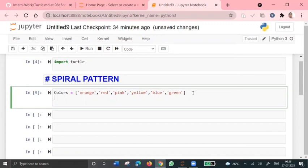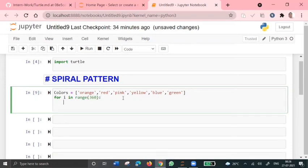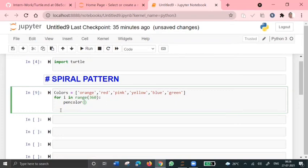And since the spiral is in circle, we'll give for i in range of 360 degrees. Since it's spherical, it has a 360 degree angle. So now let's choose a pen color. Pen color function changes the color of our turtle according to the angle. So pen color equals colors of X divided by 6.